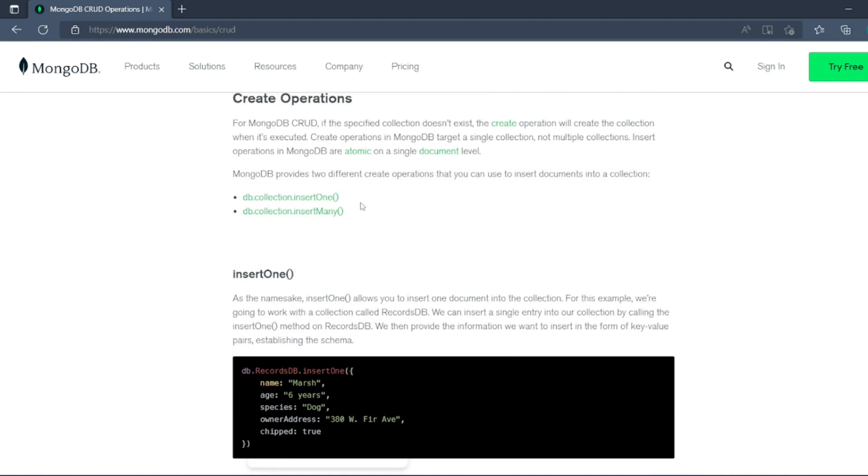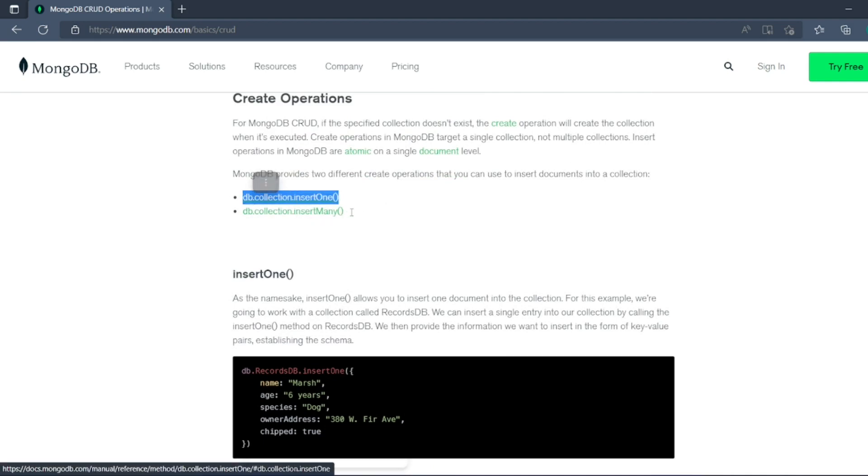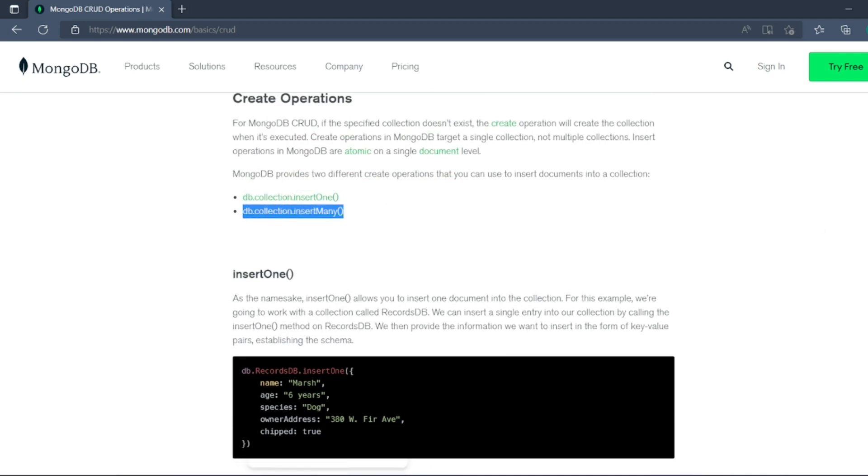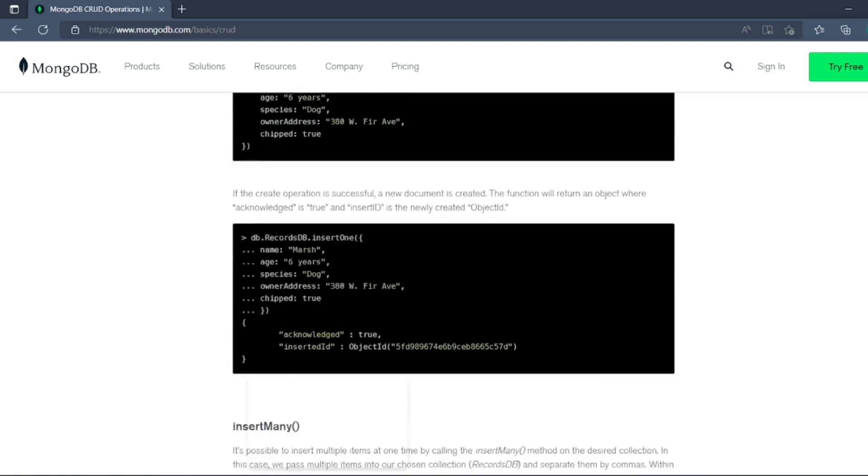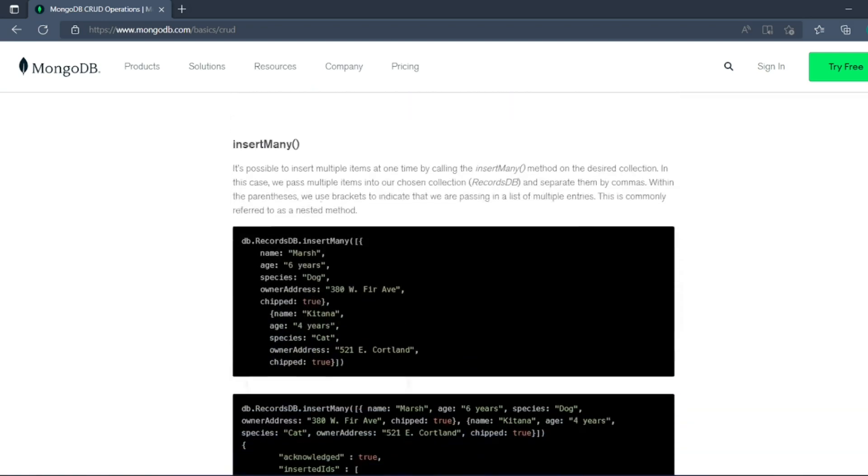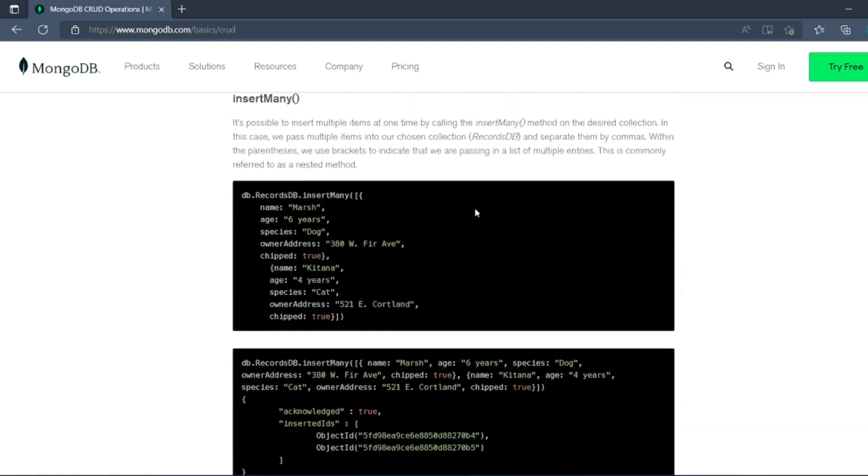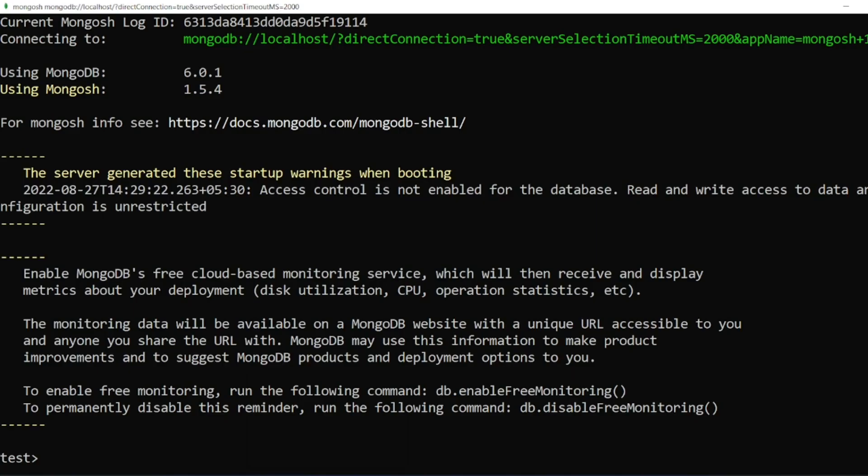InsertMany will be having an array format, so we'll write open bracket, close bracket. It's the same BSON but it should be an array followed by many documents inside, one or more. Now let me clear the screen.